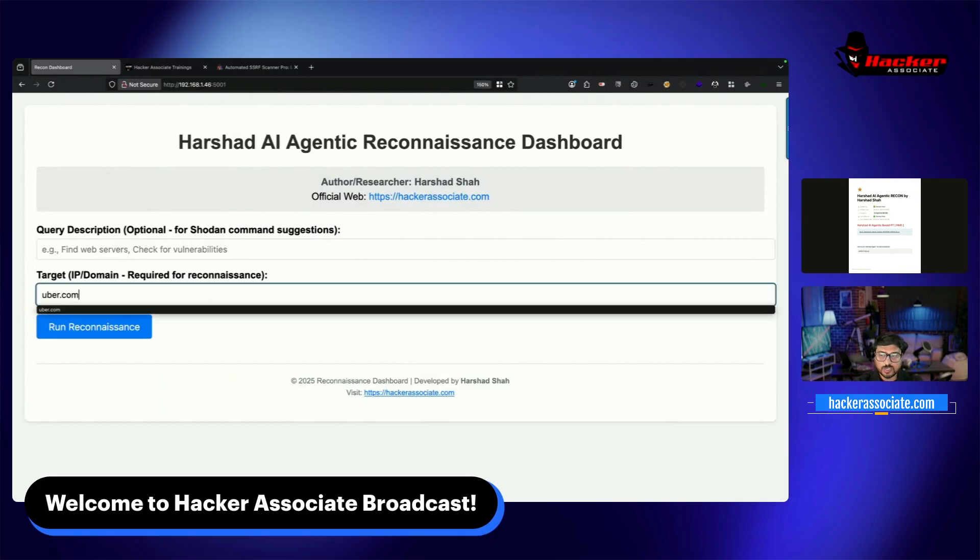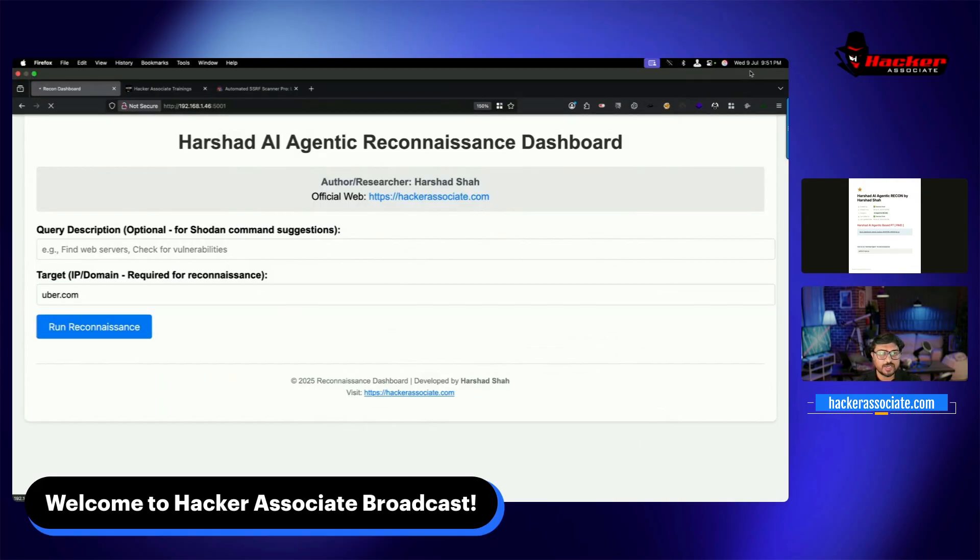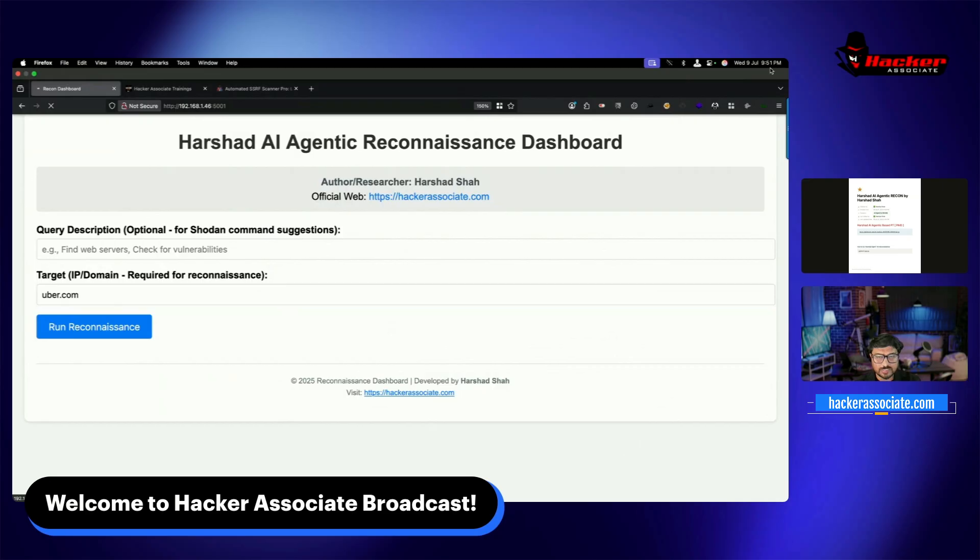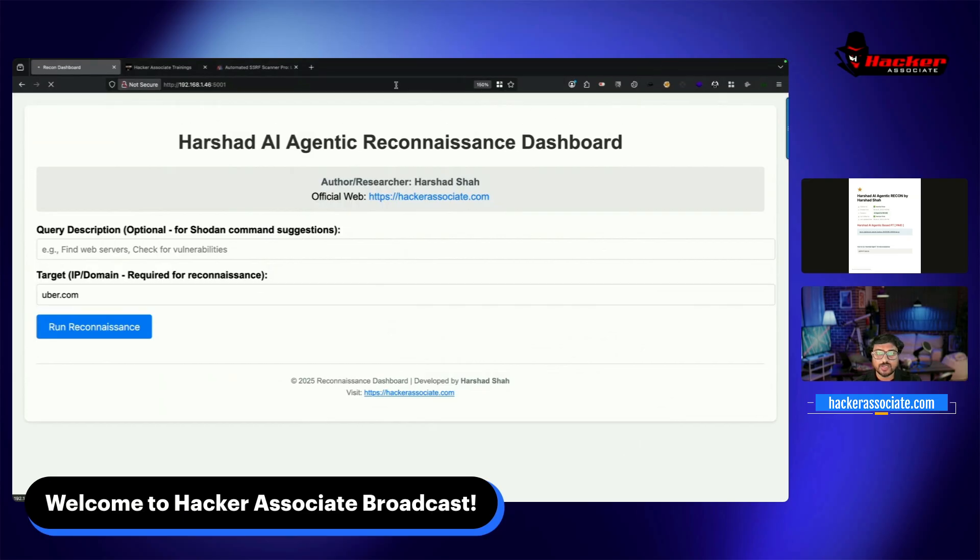I'll add uber.com as target and run reconnaissance. You can see the timing - in less than two minutes you'll have complete subdomains from different engines collected and displayed with the help of AI. Everything is AI-powered.